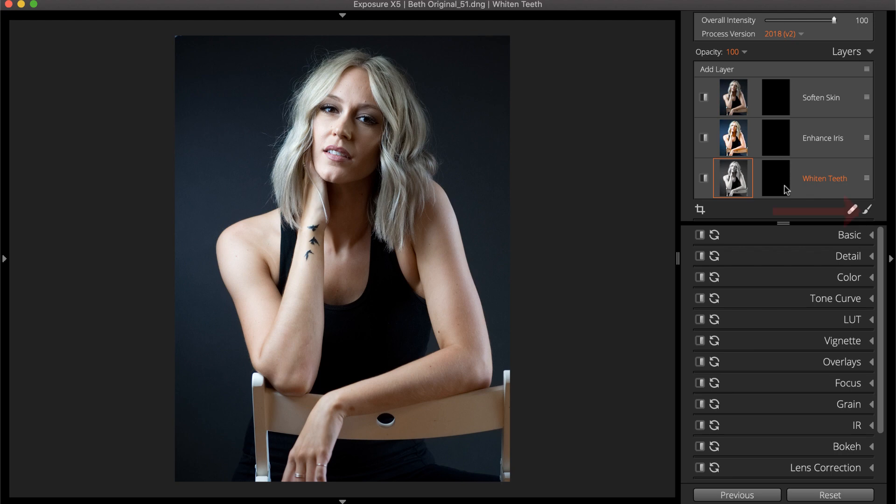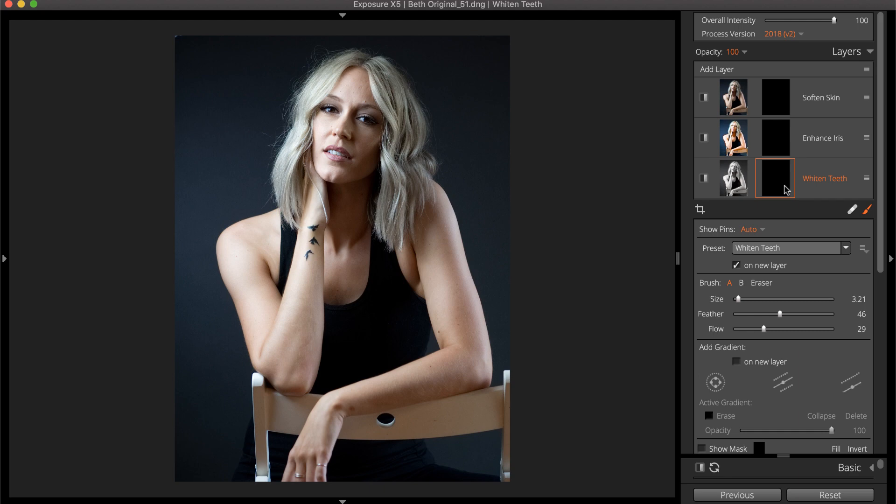Use the brush tool to apply the effects from that layer on the image. Click on the layer mask to open the brush tool. Adjust the brush size, feather, and flow settings as needed, and then brush to apply.